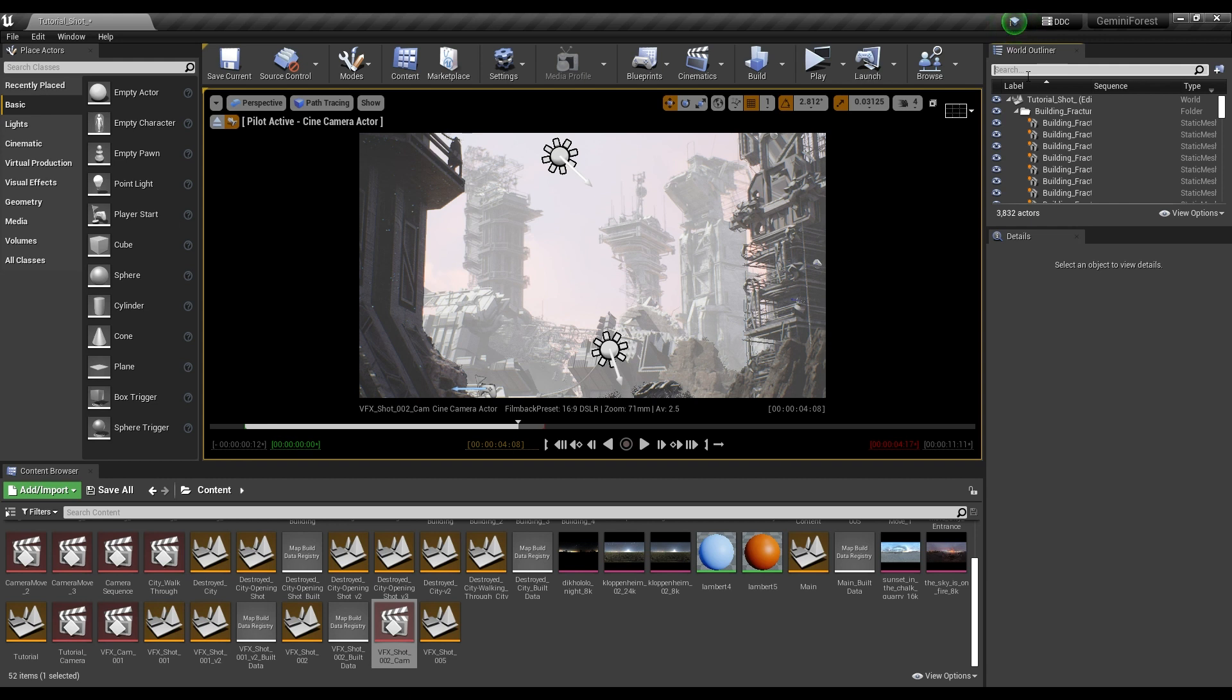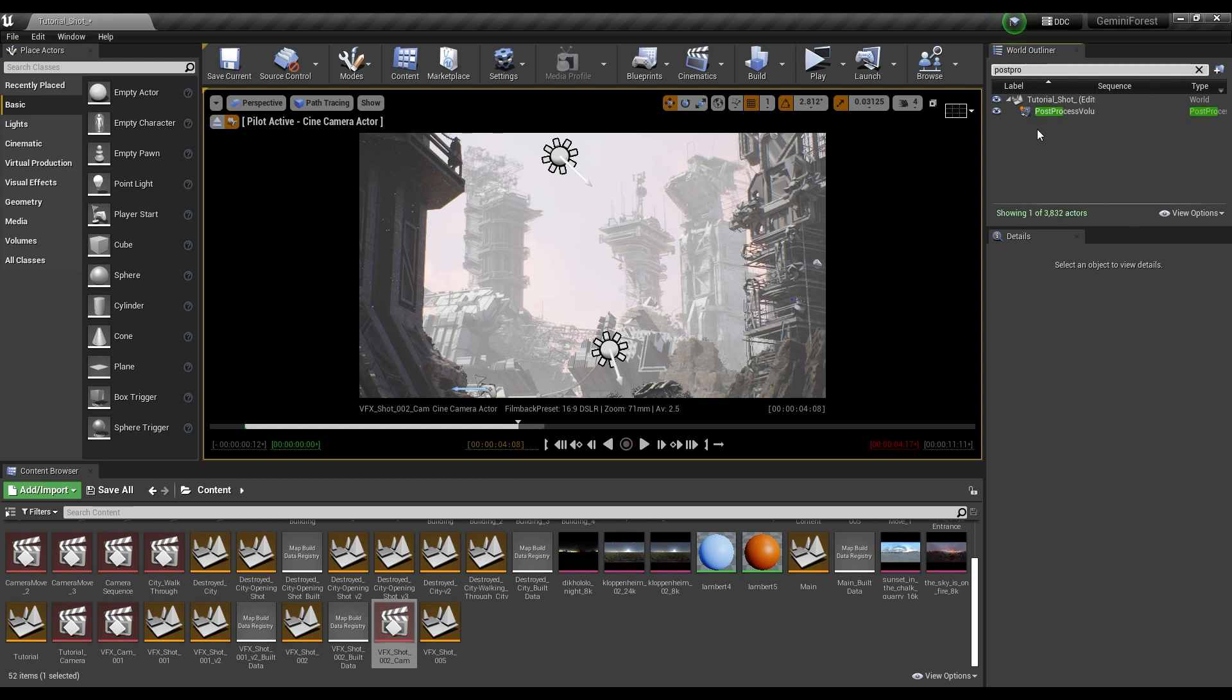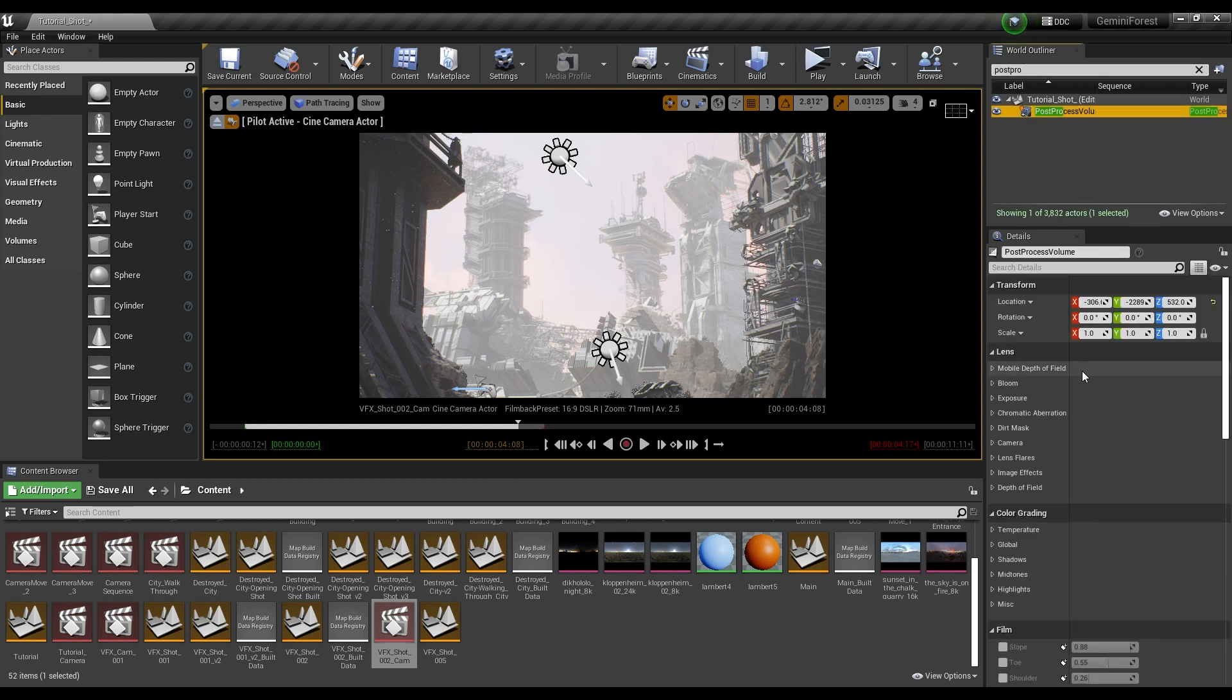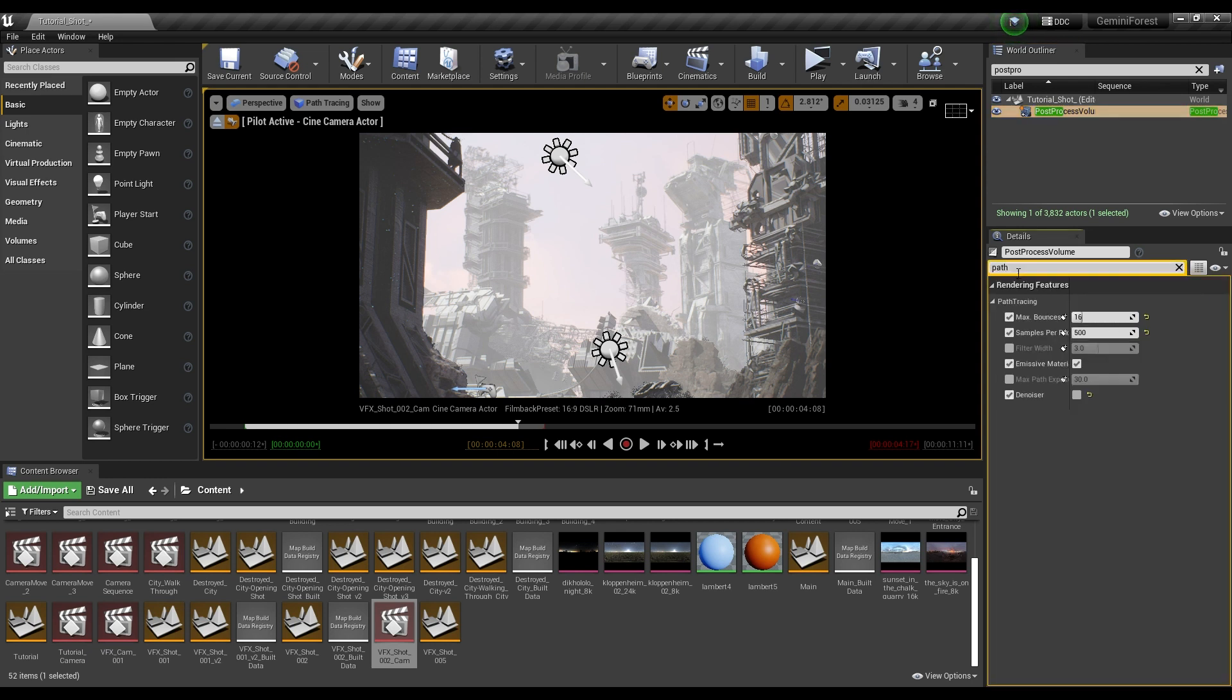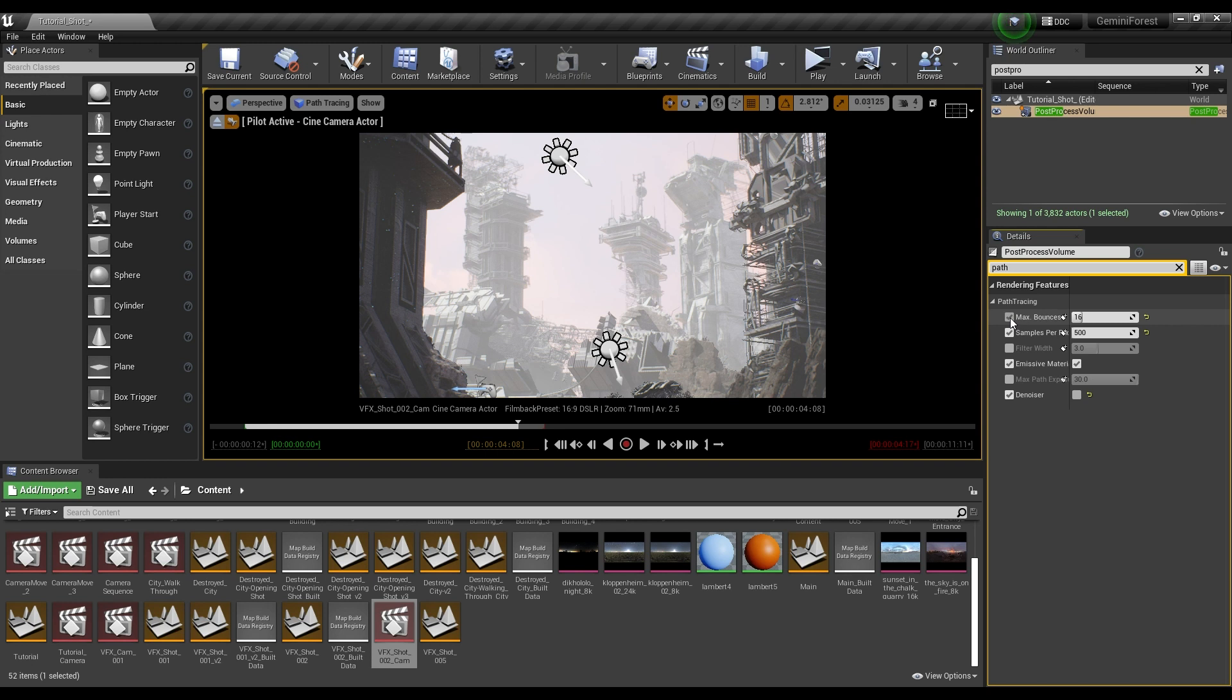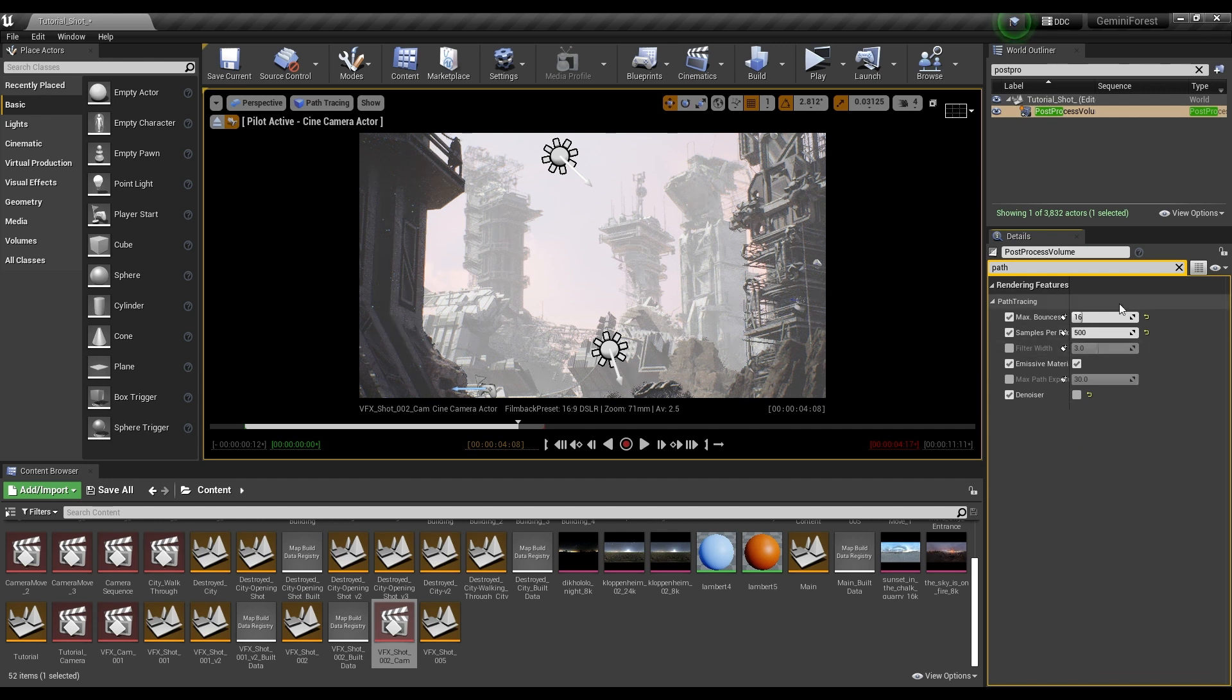The reason for that is because your sample count is too high. What you can do is add a post-processing volume, and I've already done that. In our details, we're going to search for path tracing. It already comes up here. Yours might be set to 32 and some really high number like 16,000 or something. What you want to do is click the little checkbox next to these, enable them, and then you're going to be able to adjust your bounces, your samples, also this denoiser, which can be a bit of a hassle.